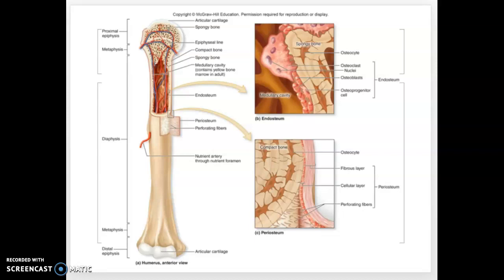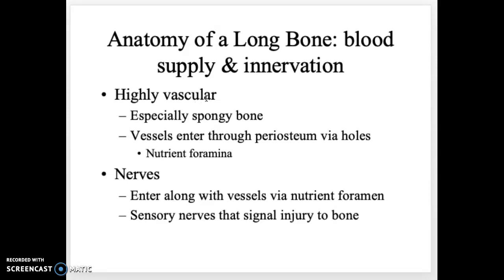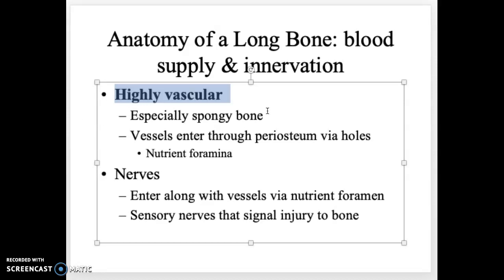Bones are highly vascular with a lot of blood supply, especially in spongy bone. Blood vessels pass through the periosteum via small holes called nutrient foramina and then enter what is called the central canal, which we'll cover in a few minutes.